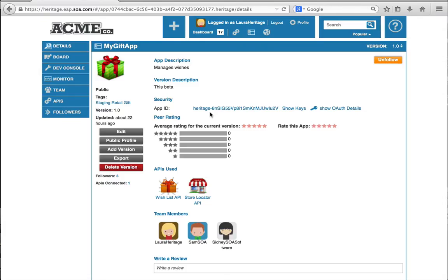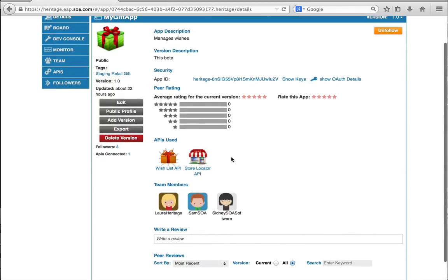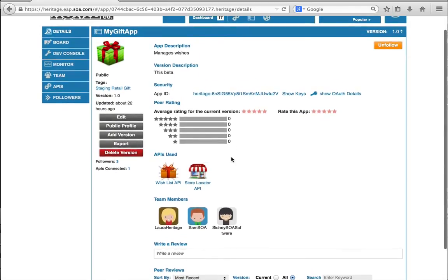I'm currently logged in as Laura Heritage, who is the team lead responsible for building the MyGift app. I'm looking at the MyGift app right now. I can see all the details about the application, the app ID.